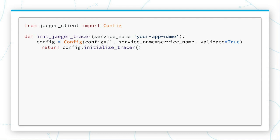It's time to get into some Python code. Now I want to highlight that this isn't just about Python. Jaeger and OpenTreeSync support a multitude of languages. However, for the purposes of this, we will be talking about Python.